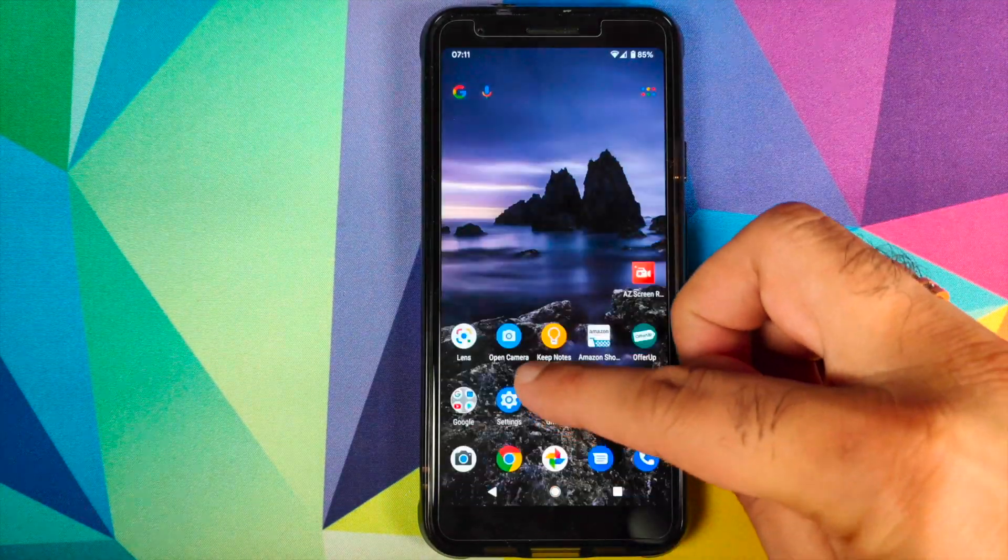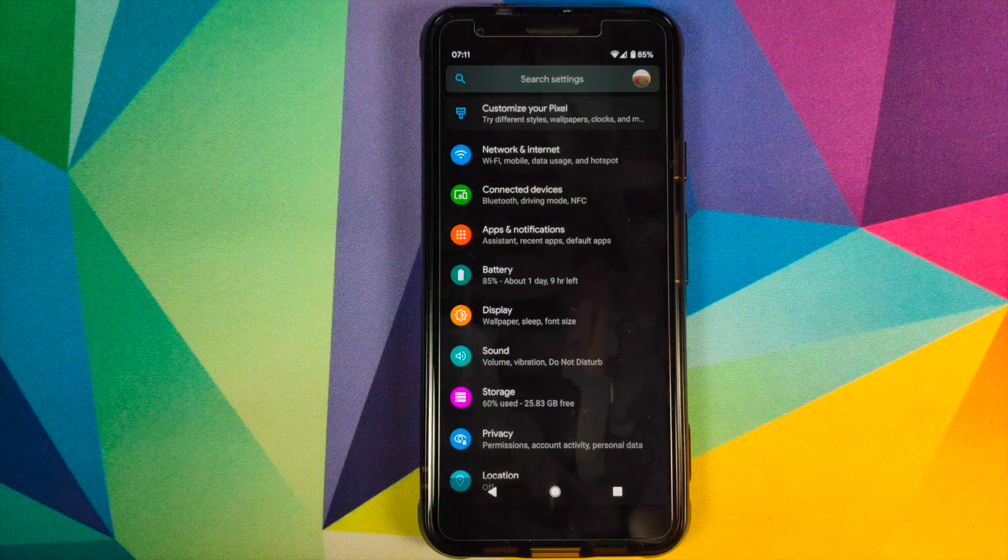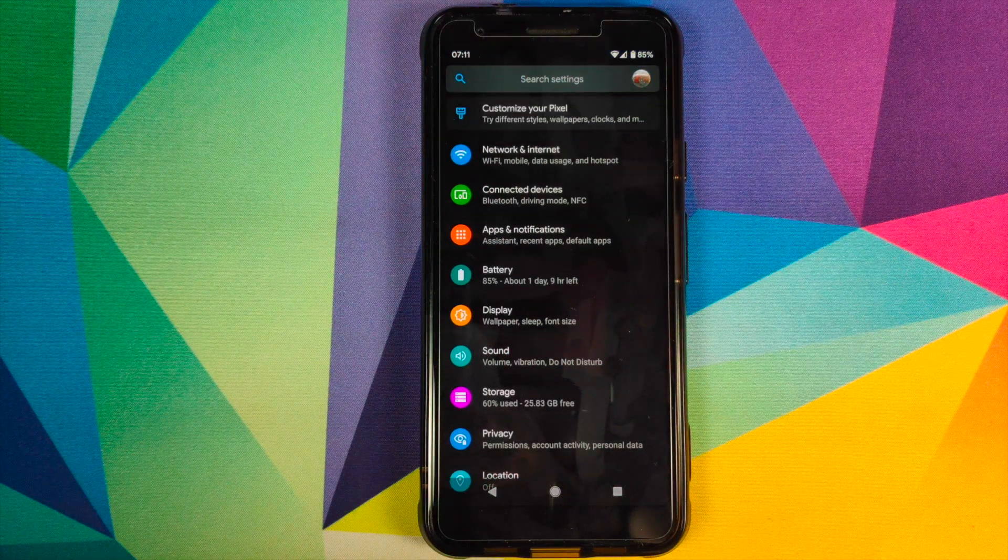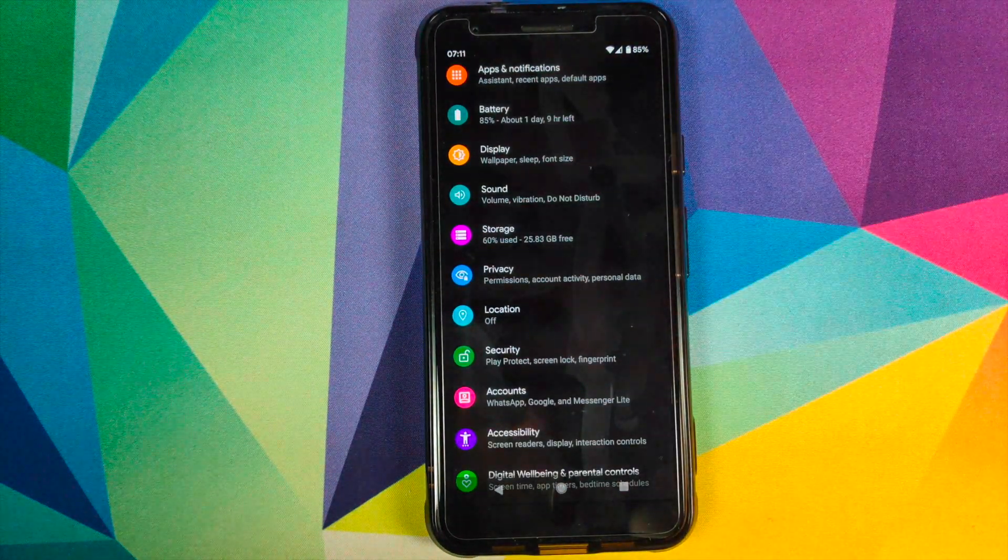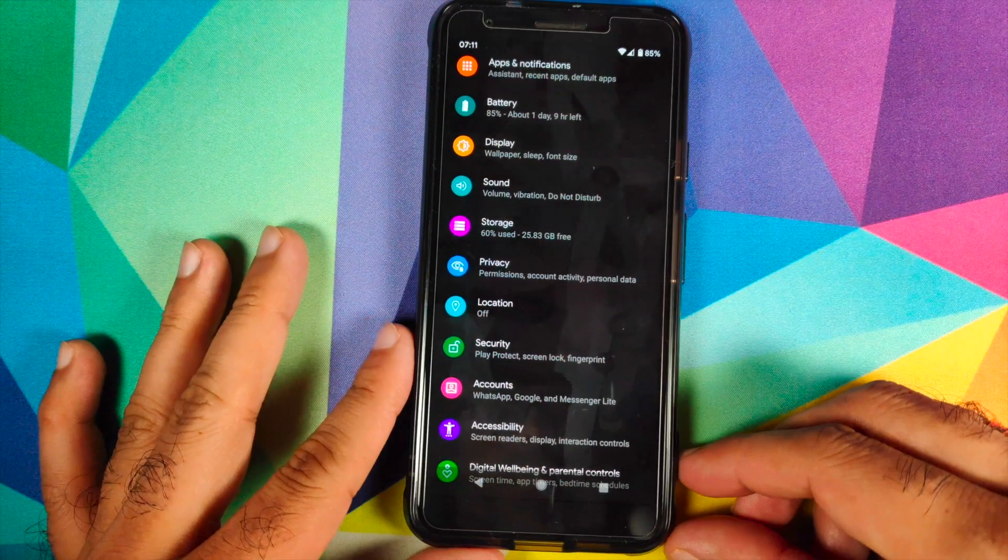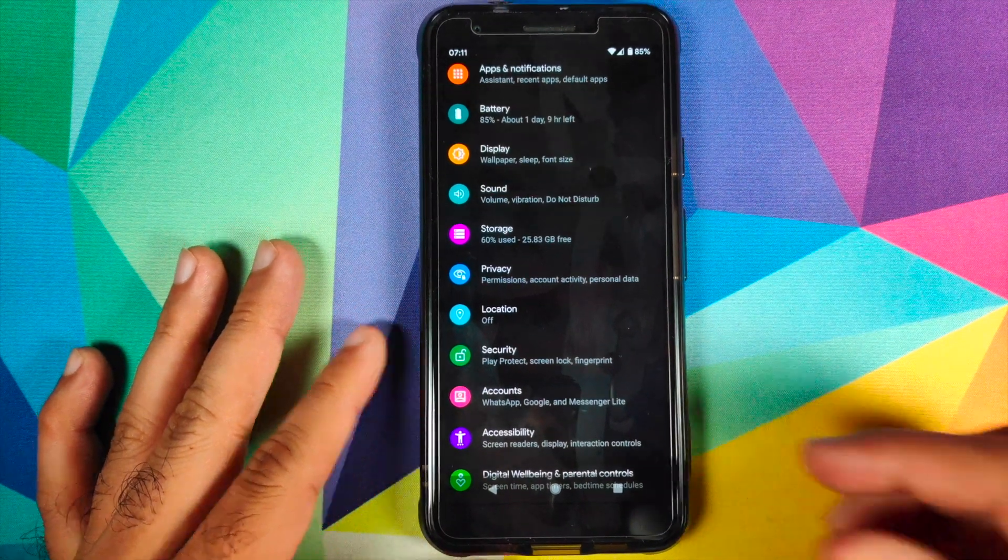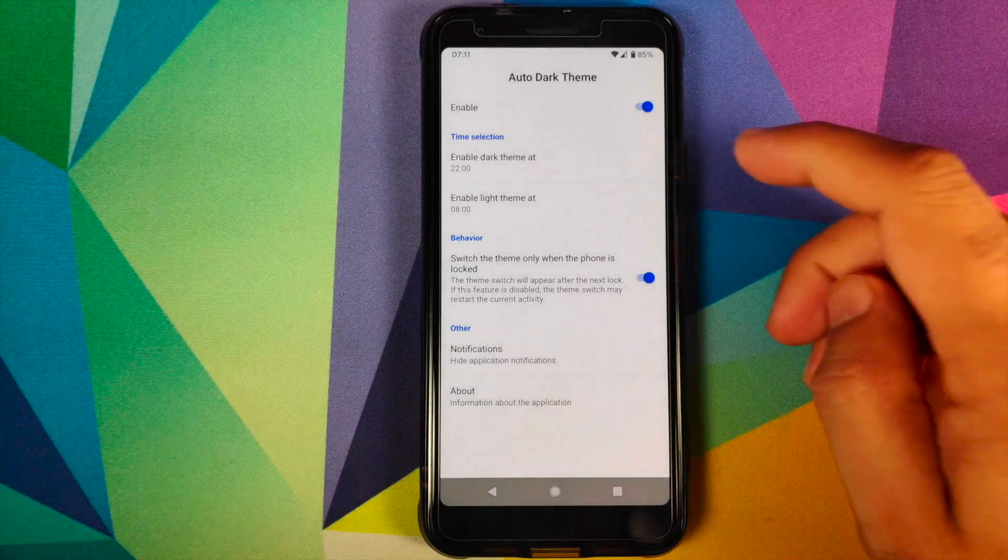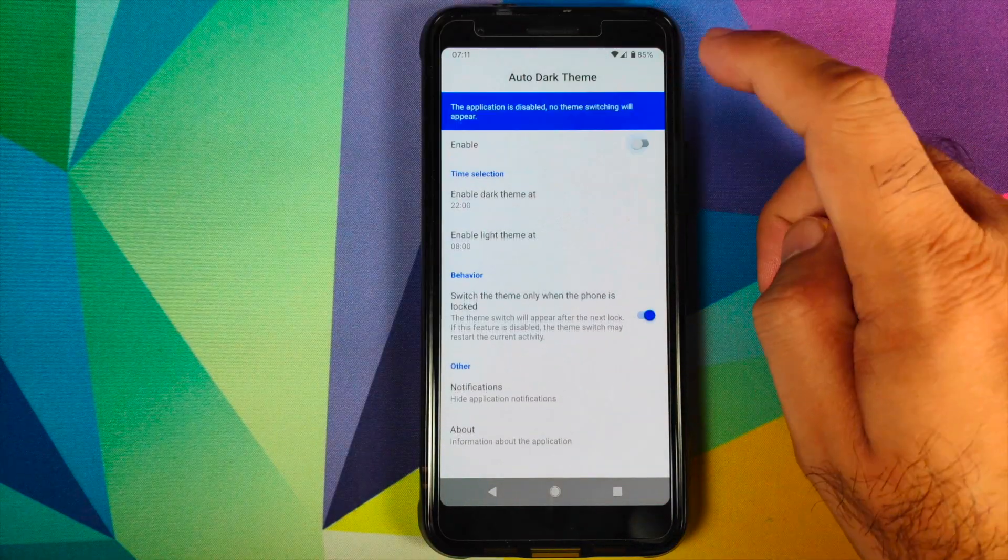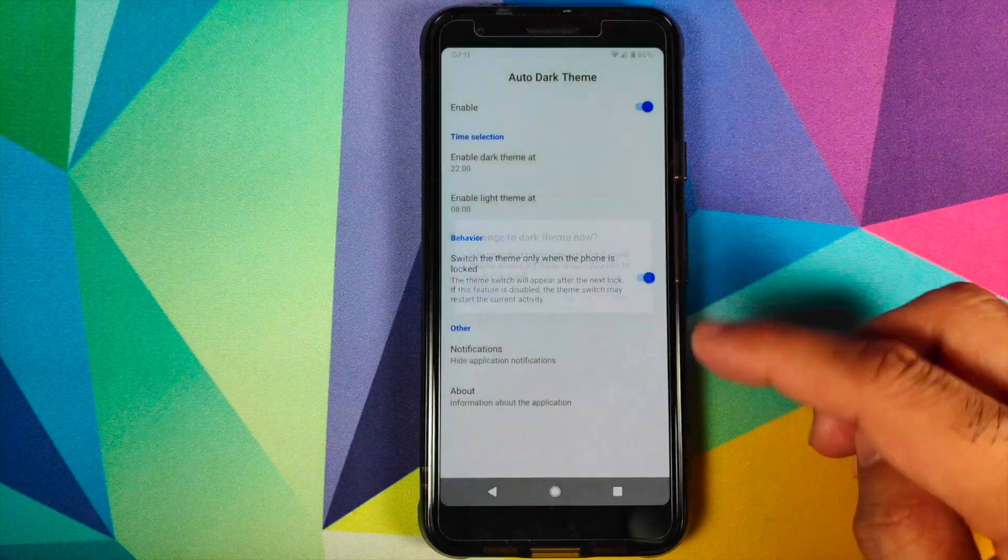In this video, I'm going to show you how you can schedule dark theme on your Android device without having to root it. The only prerequisite for this tutorial is that you need to have ADB set up on your computer.